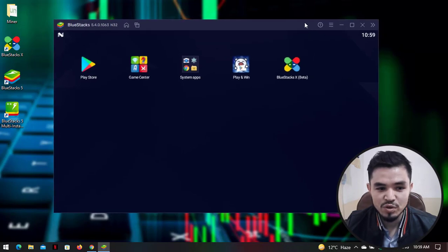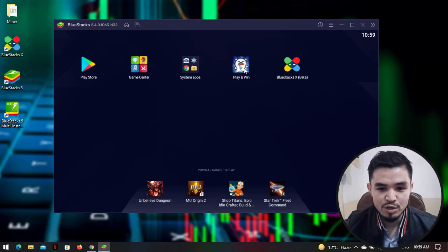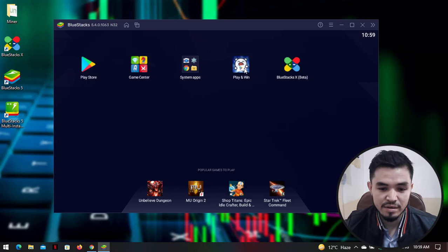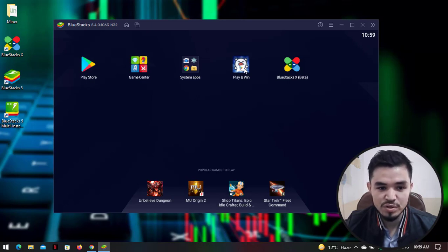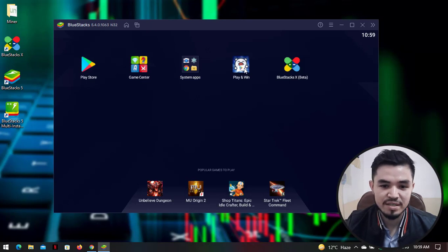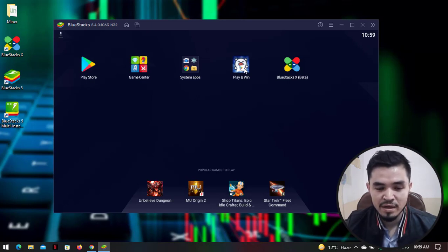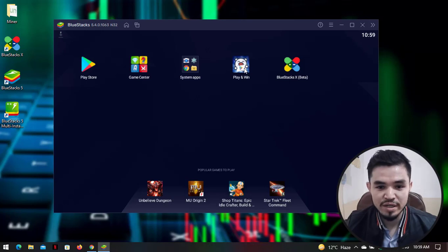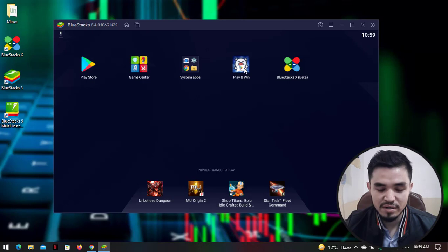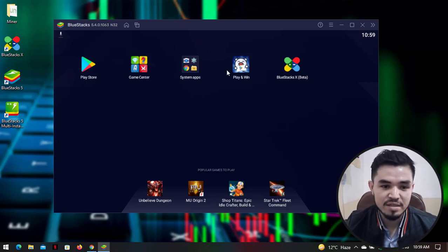You can now install your favorite Android or iOS mobile applications using BlueStacks on your Windows operating system. It doesn't matter whether you are using Windows 11, Windows 10, Windows 8.1, Windows 8, or Windows 7 — you can install BlueStacks on all of these operating systems.